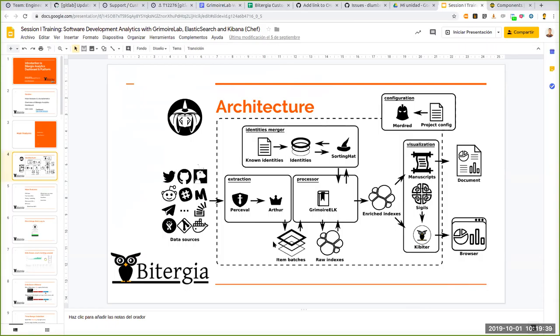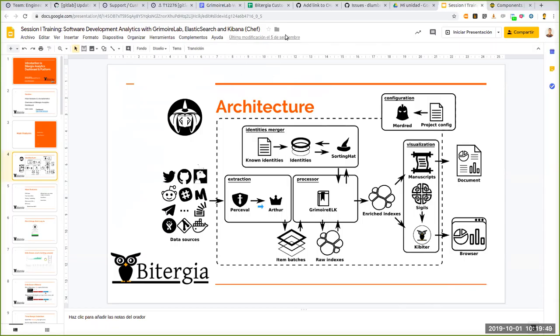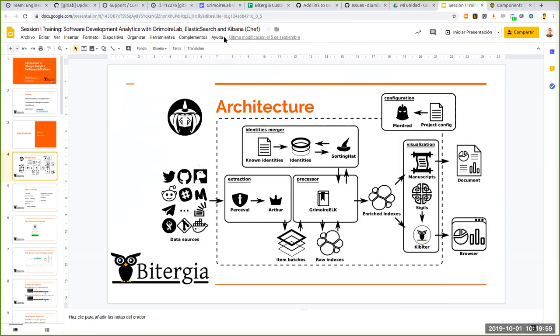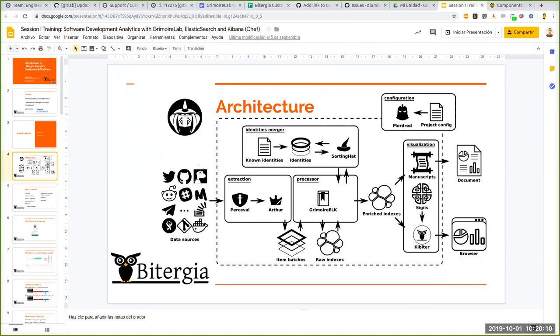So each JSON correspond to an item that Percival is extracting. For instance, if we are focusing on GitHub, so we fetch issues from GitHub. Percival fetches a given issue and then it includes in this issue also for instance the comments and other information and reactions. So each of these documents is then available for the other components in Grimoire Lab.